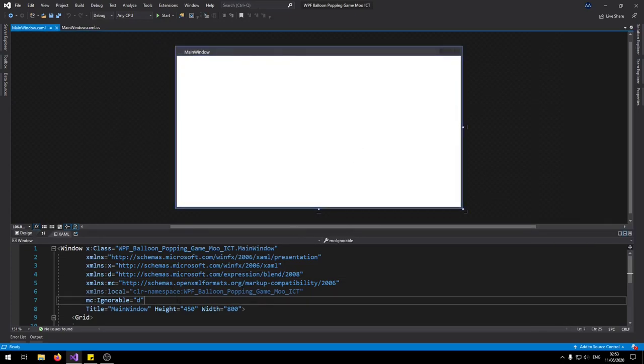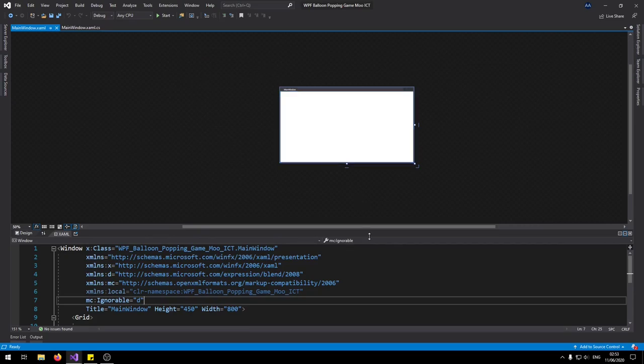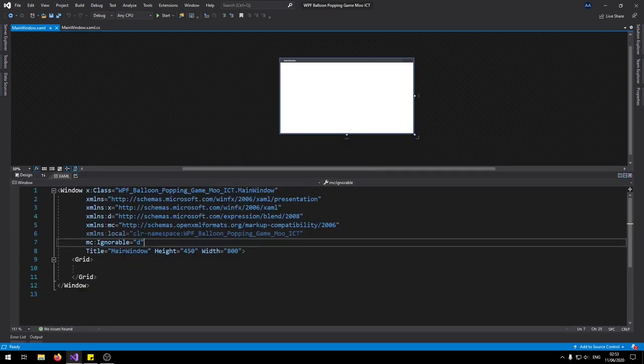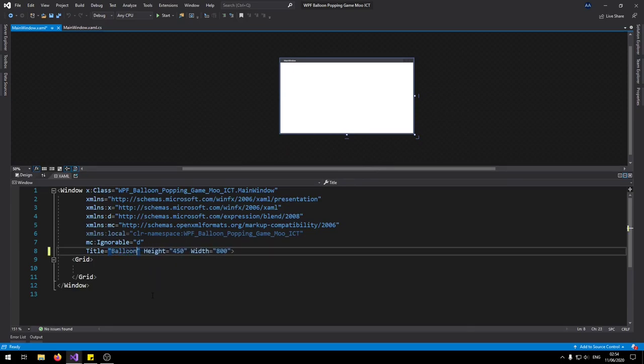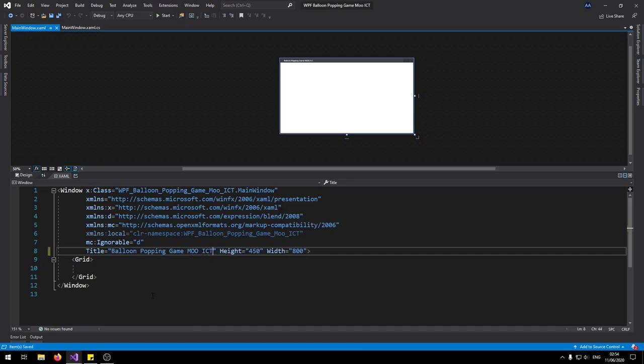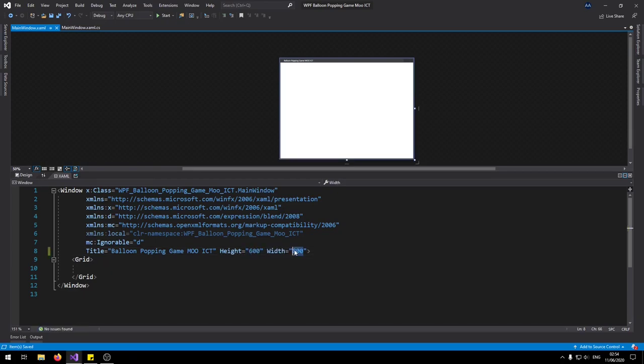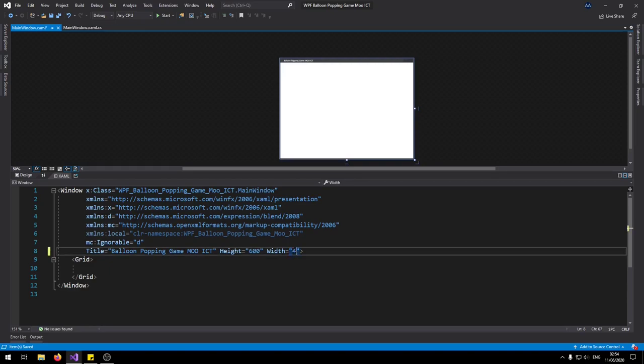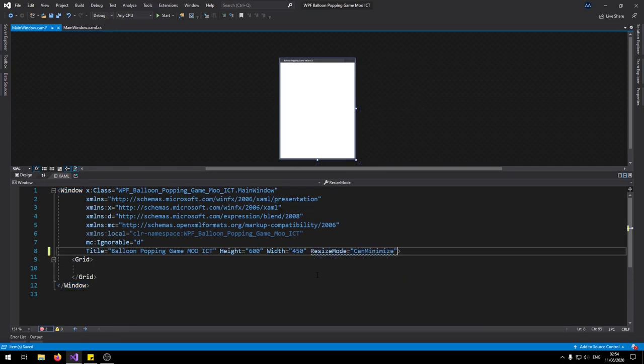So let's start on the XAML code. I'm going to change the title to MooICT balloon popping game. Change the height to 600 and the width to 450. We can also set the resize mode to can minimize only so that way the players can't resize the window.